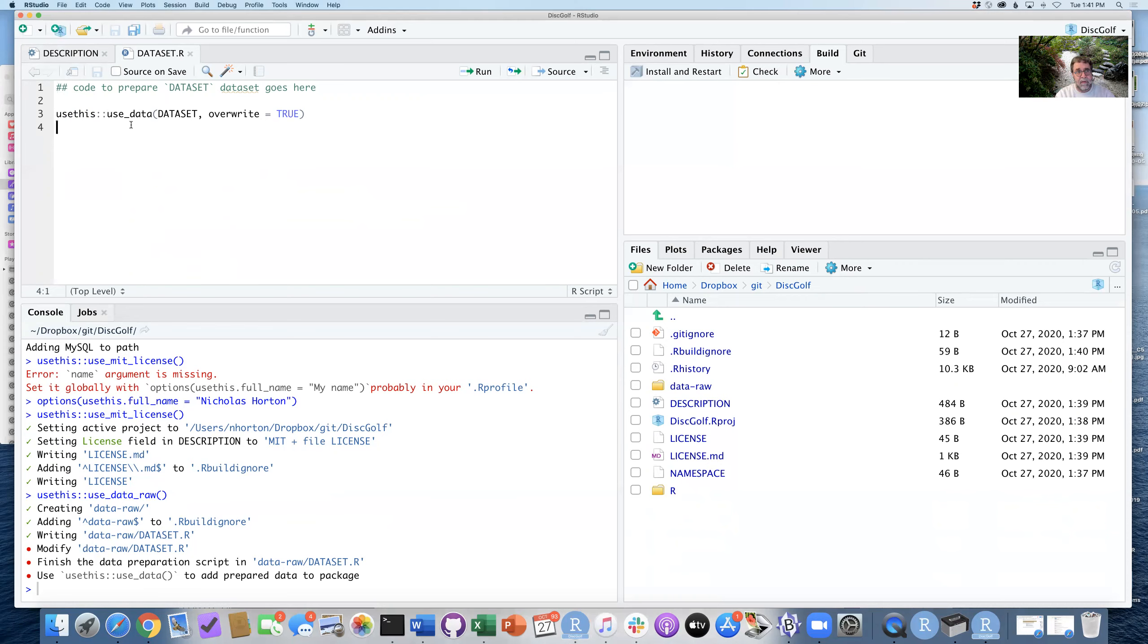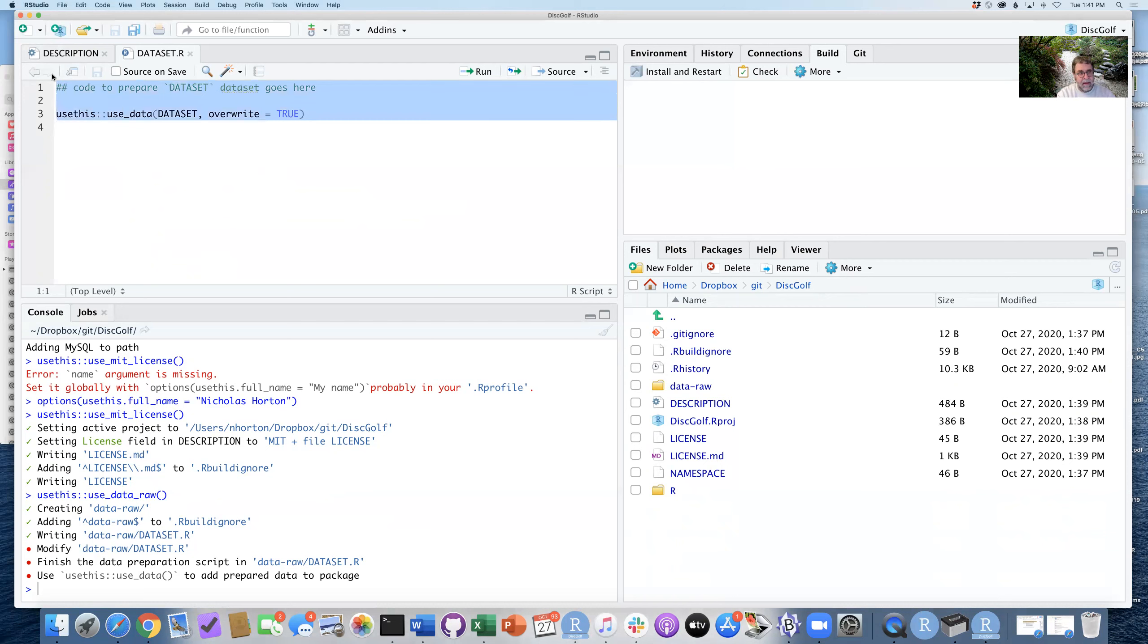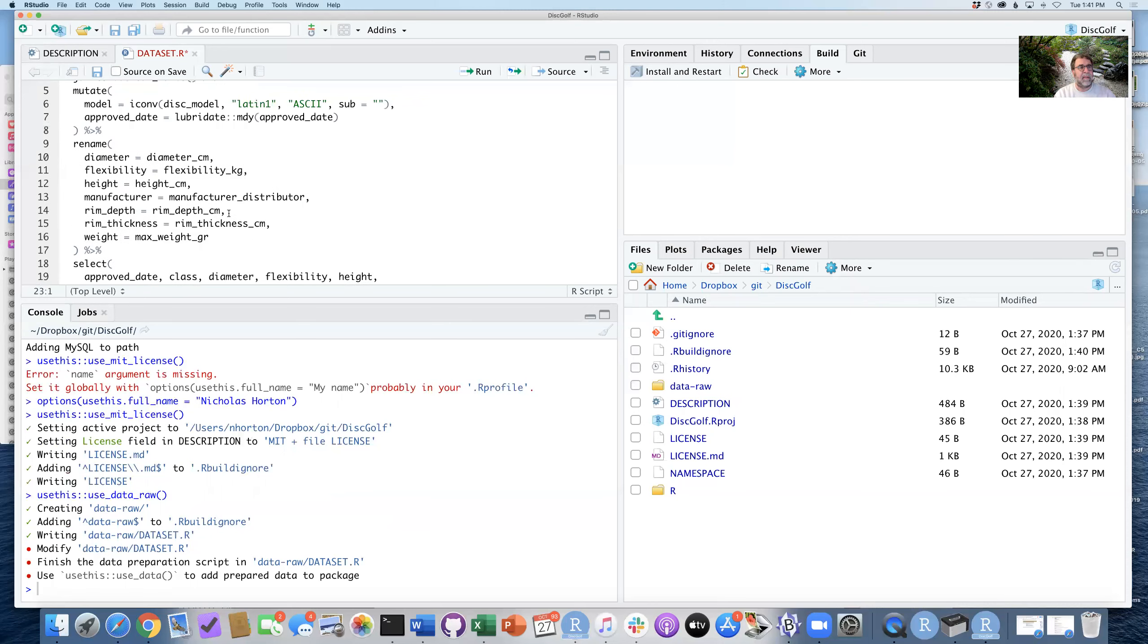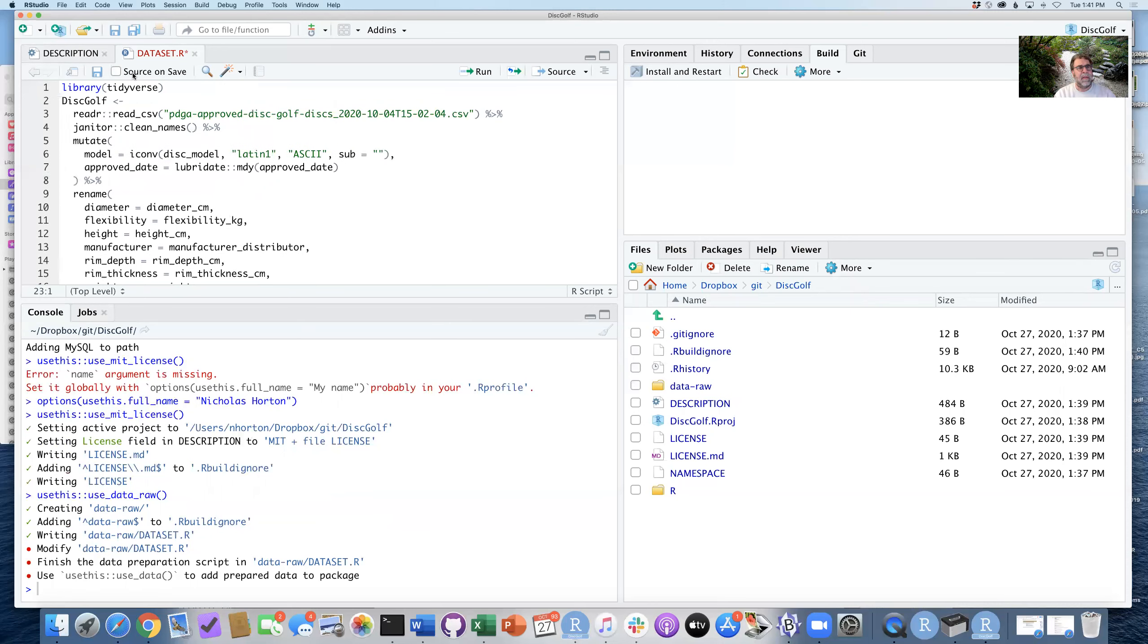And I'm going to replace all these commands and it will end line 22 with the usethis function where I'm saying use_data with this new object called discgolf. And that's the object that we're going to be using that gets created through these lines.